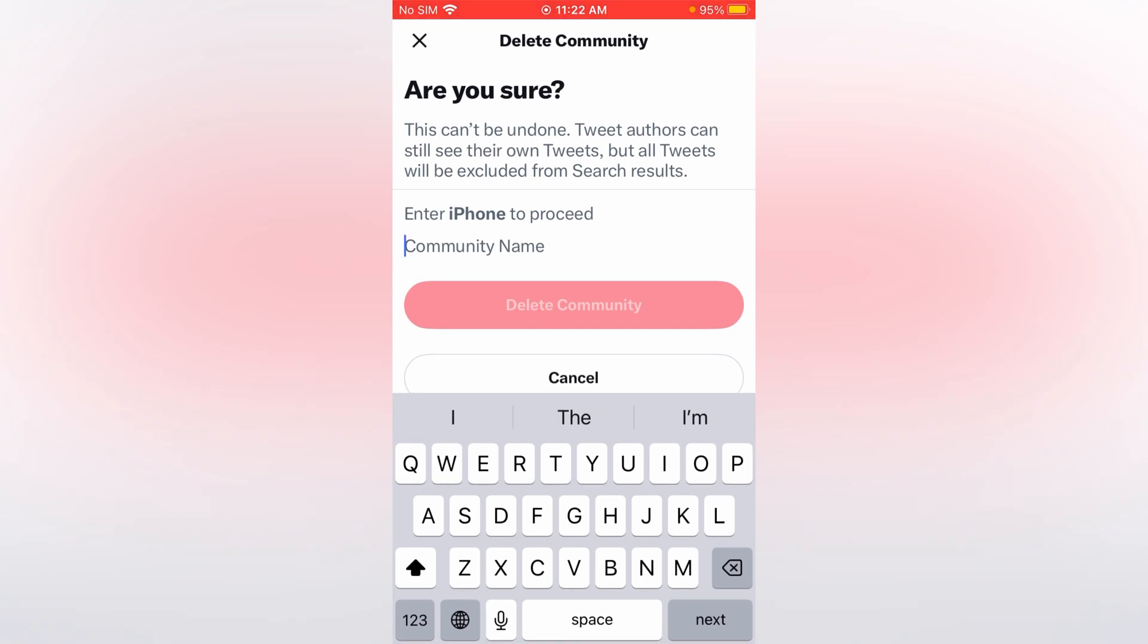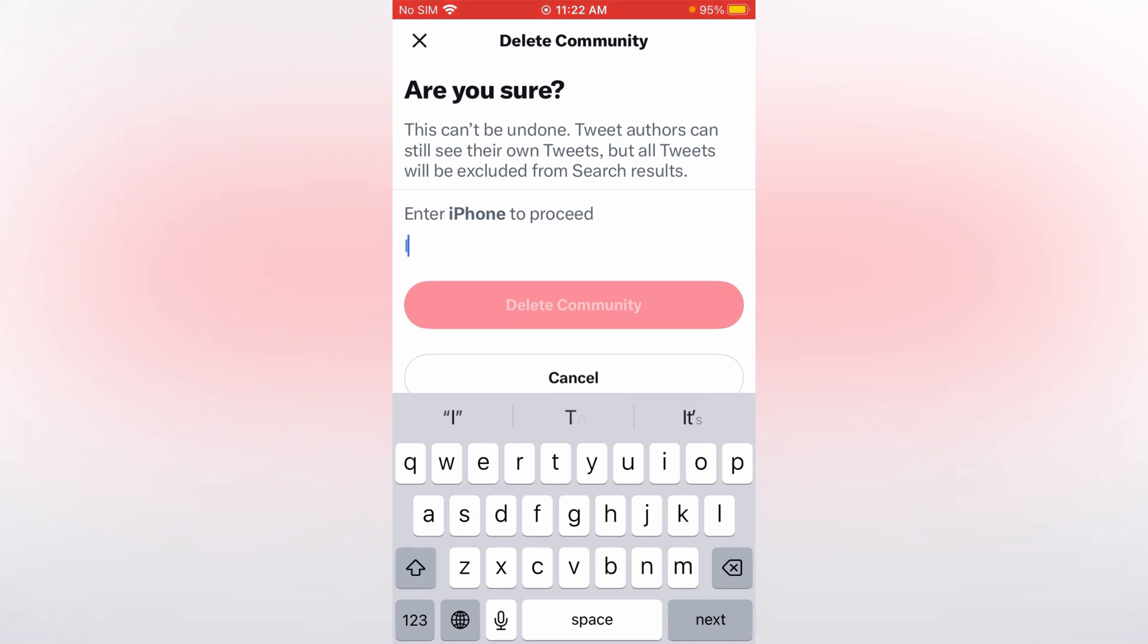Now on the screen you can see 'Are you sure?' Now enter your community page name. Make sure that you have entered a correct name. If you enter a wrong name it doesn't work.